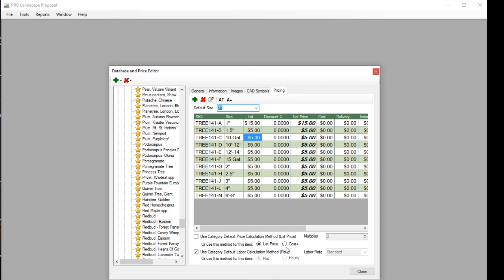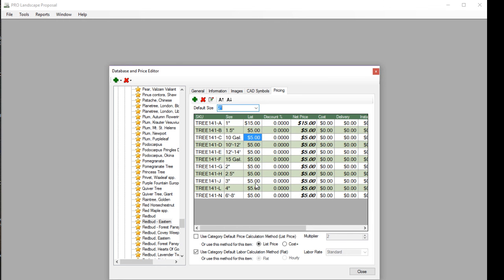Be very careful when you do that, however, because if you use the cost plus method and you use a size that does not have a cost listed here, then it's going to show up as a zero price under list price. So be very careful about using the cost plus. Make sure you have a cost populated in this column.